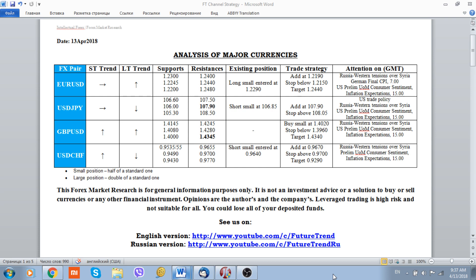At the moment we see that trade confrontation between the United States and its major trading partners is on the back foot. From that point of view, the US dollar also received a small boost against the major currencies, especially against the euro.